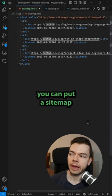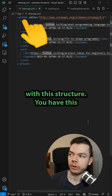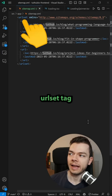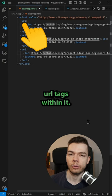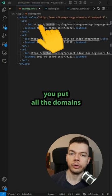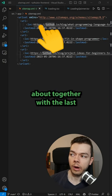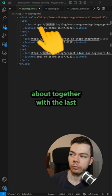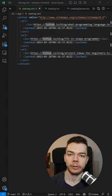In here you can put a sitemap with this structure. You have this URL tag and then you have different URL tags within it. And in here you put all the domains that you want Google to know about together with the last modified timestamp.